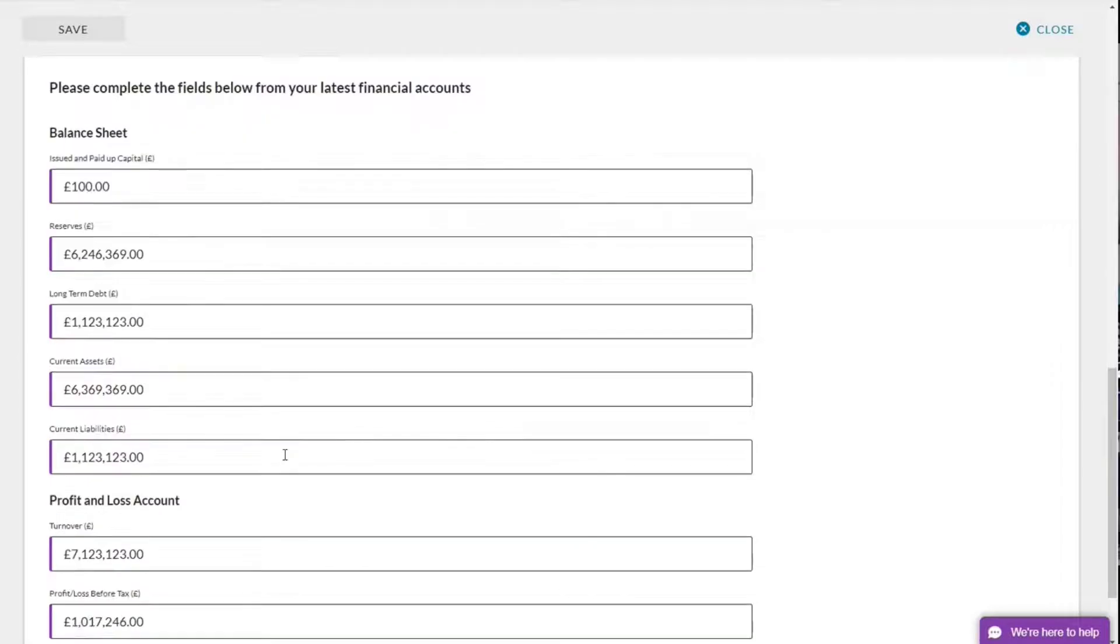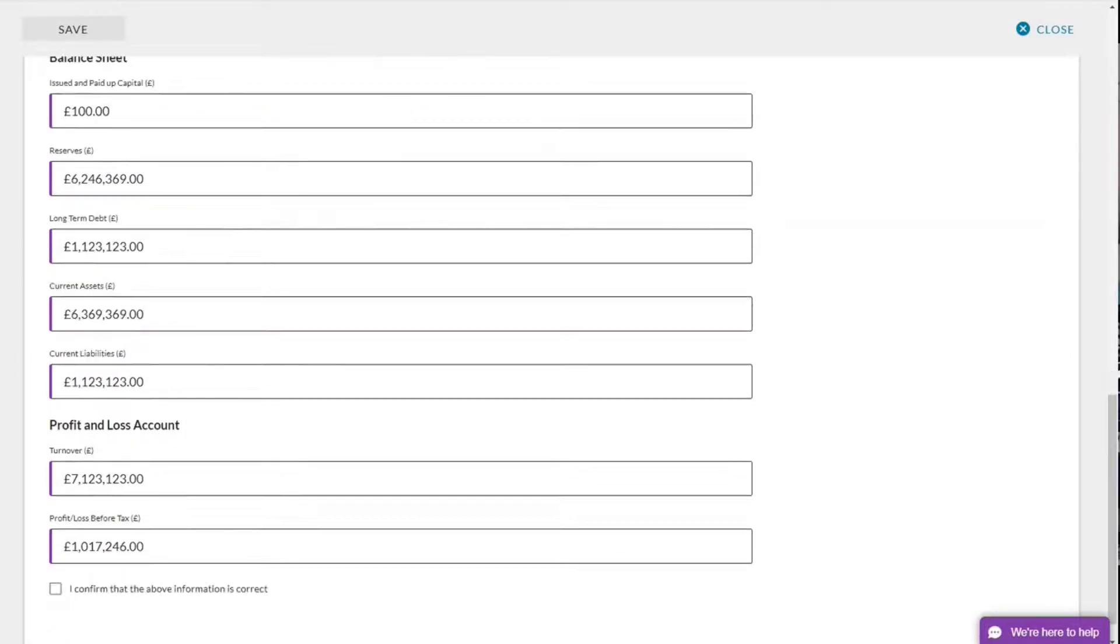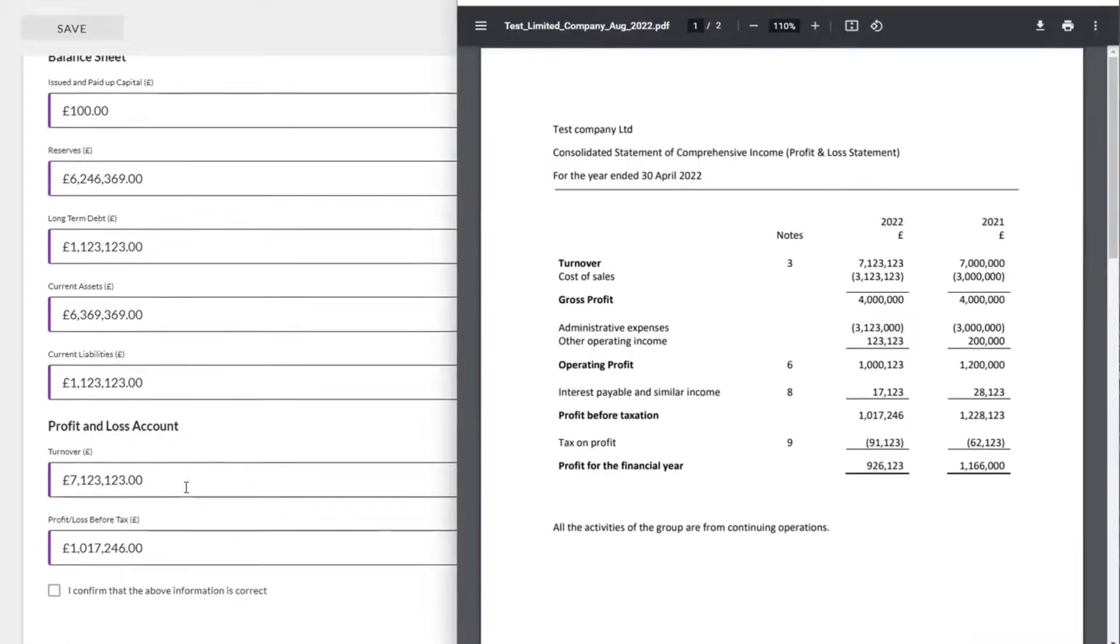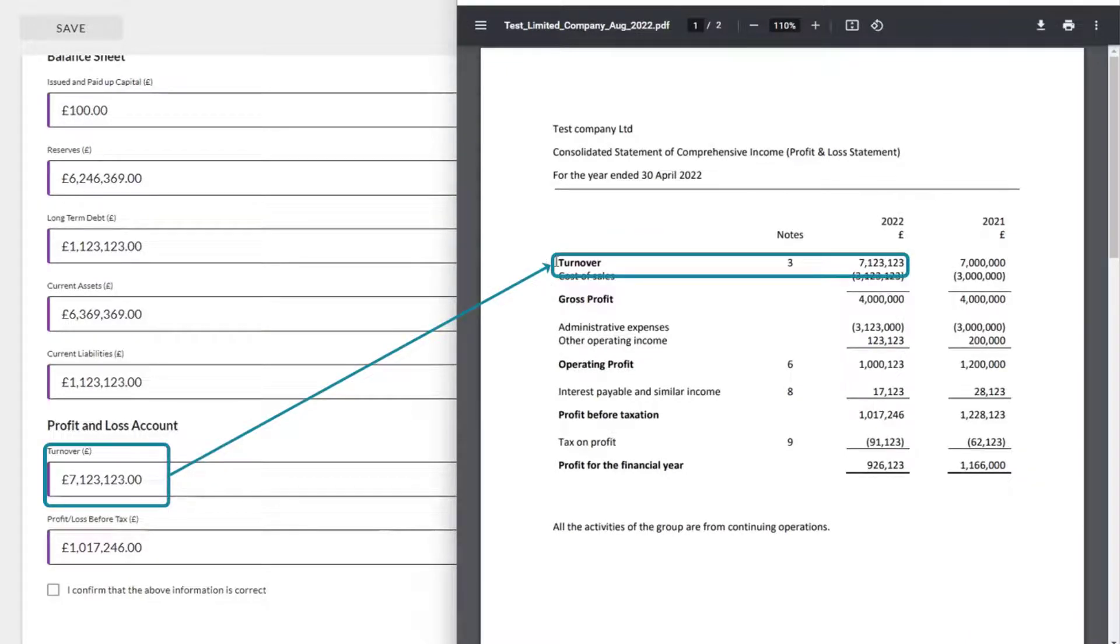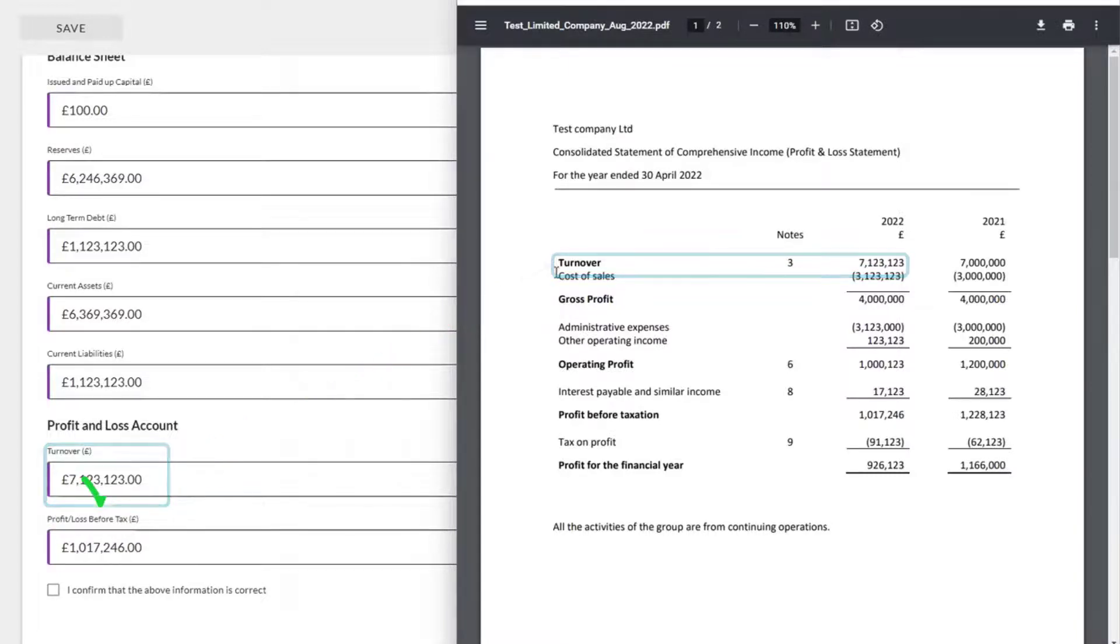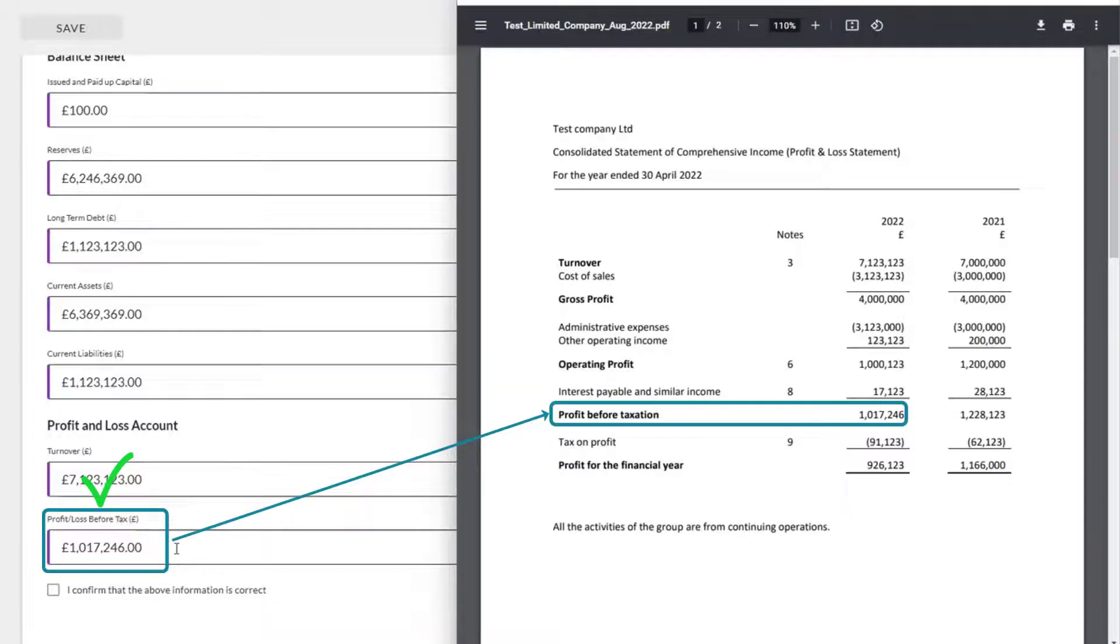We're going to check that the information is correct. Starting with the income statement. So the first number we have is turnover. On our profit and loss statement, looking at turnover, 7123123. Yes, that number is right. Profit before taxation, 1017246. It matches 1017246.